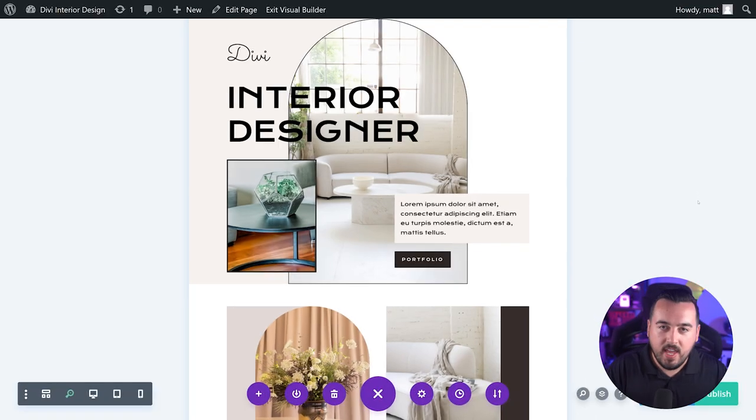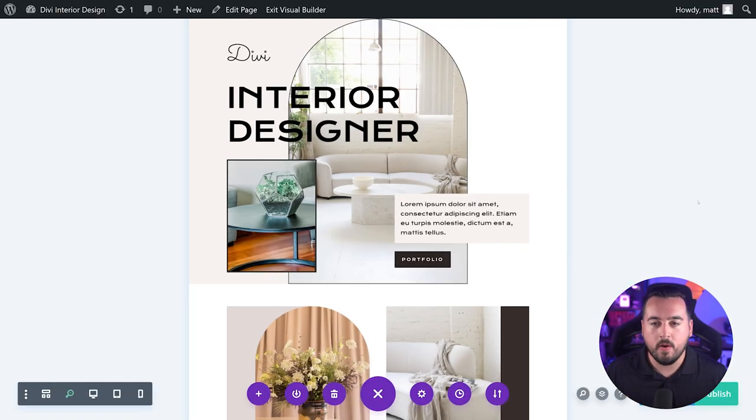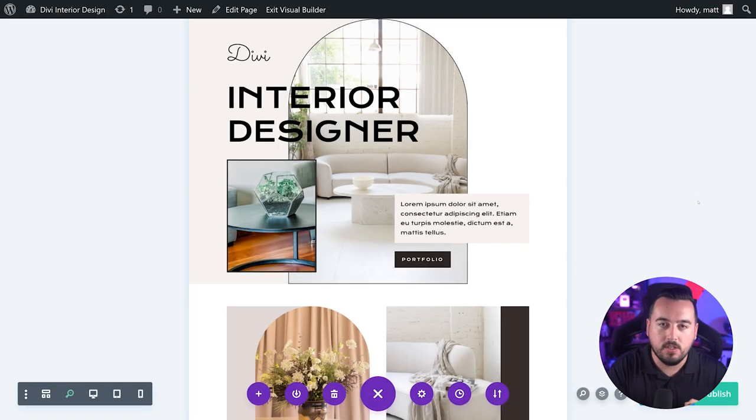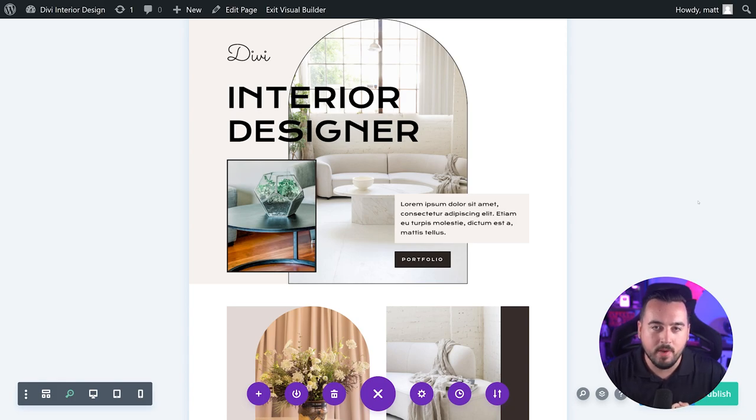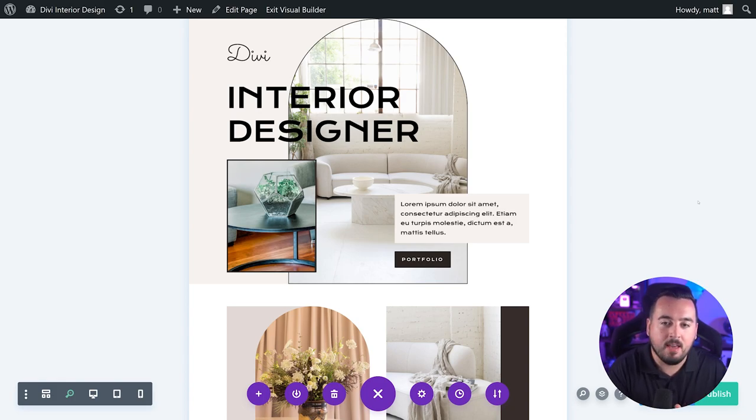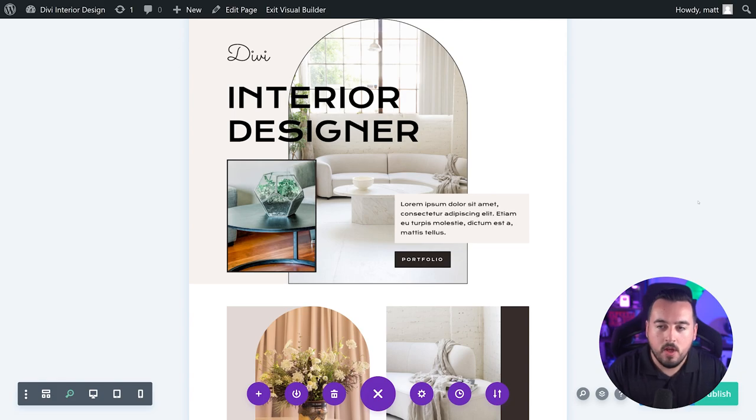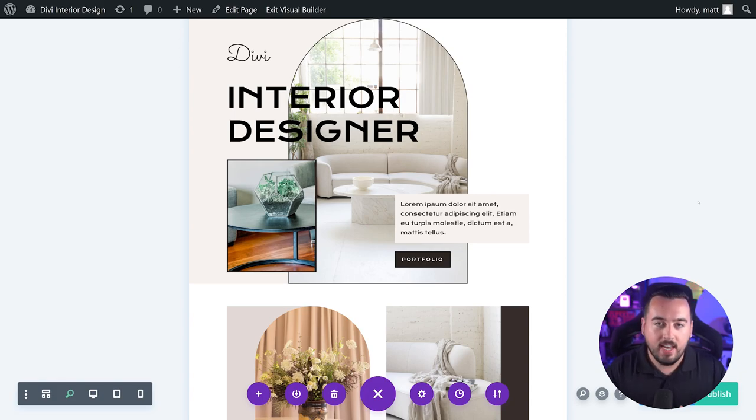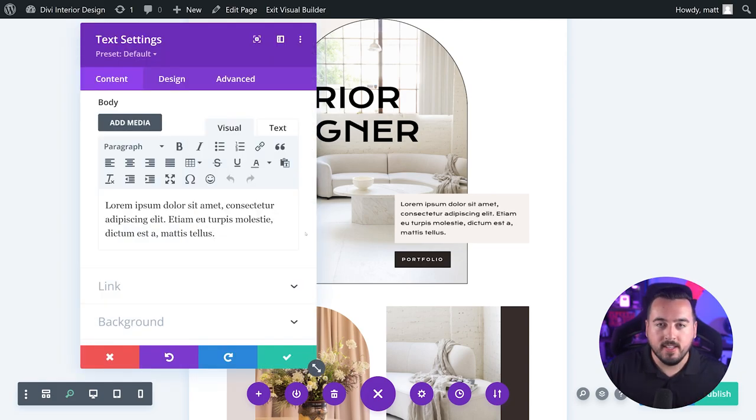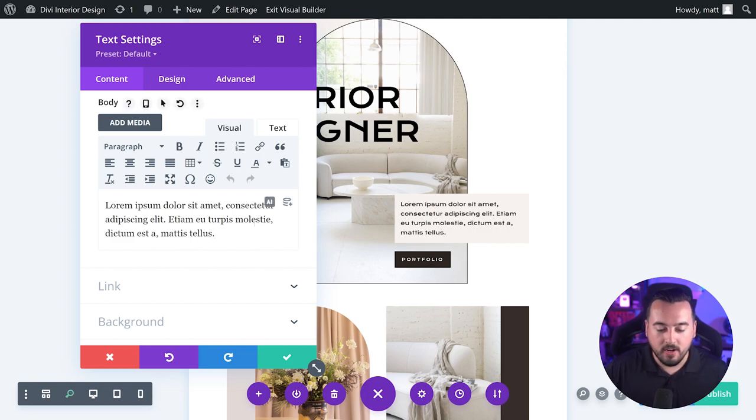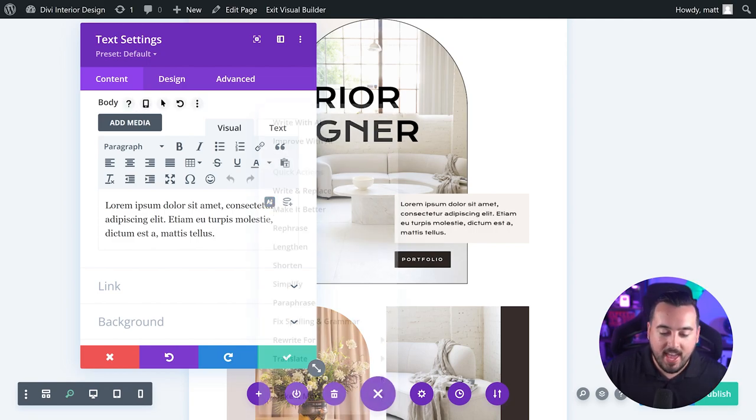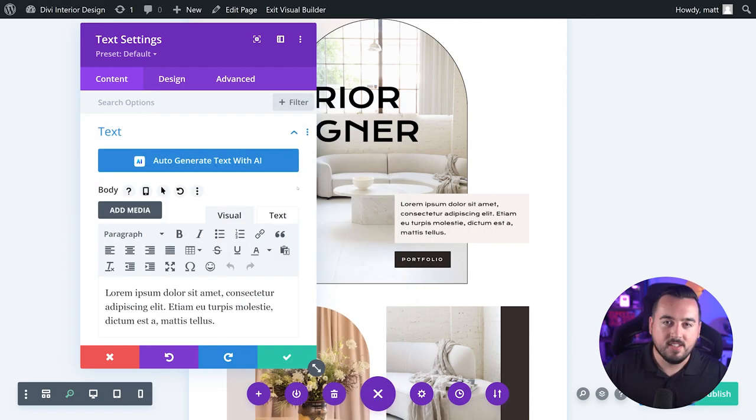Currently, Divi AI can be accessed everywhere you can add text or images in the Divi builder. That means Divi AI can be used on any Divi element or module that supports text input and image uploads. You can deploy the Divi AI generator by hovering over an input box and pressing on the Divi AI icon that appears.